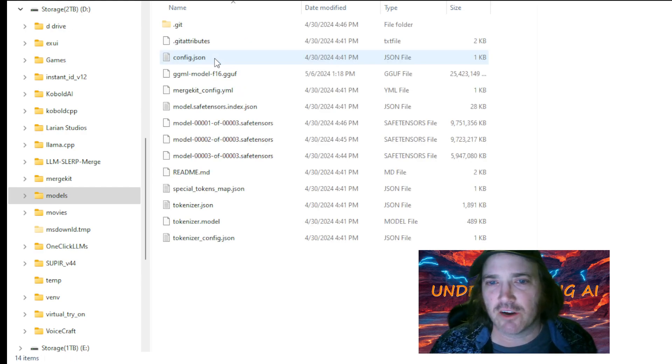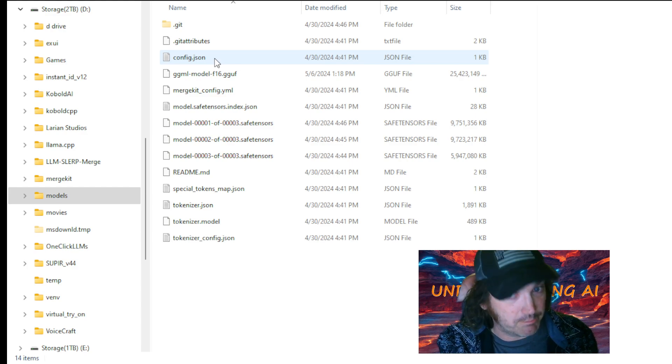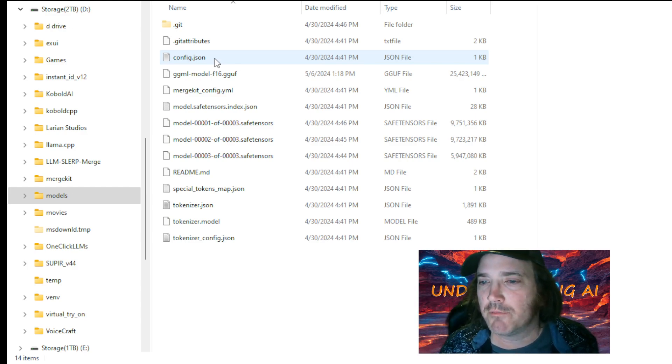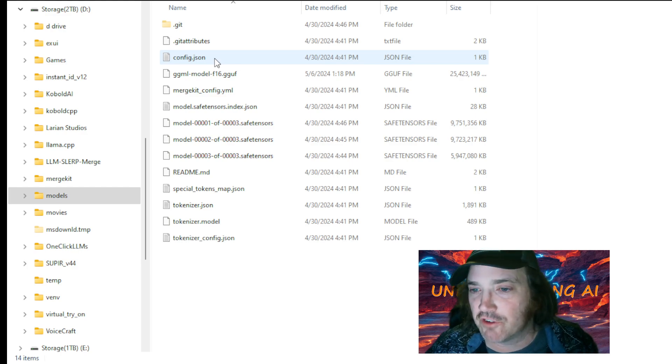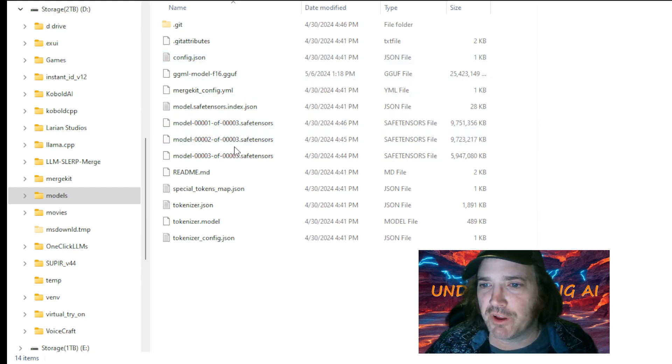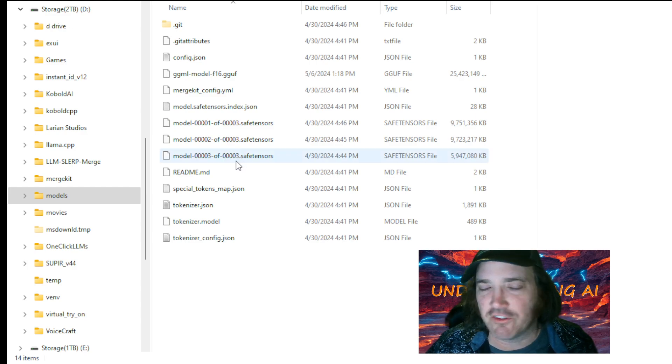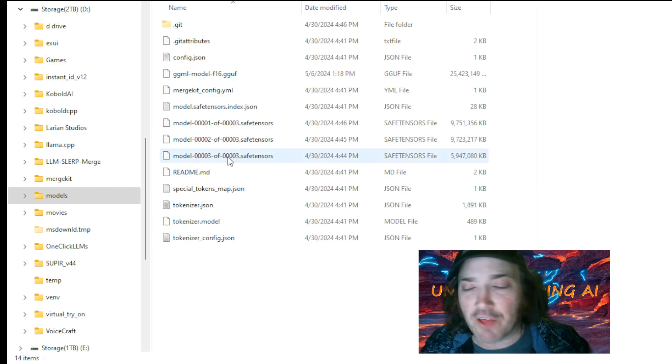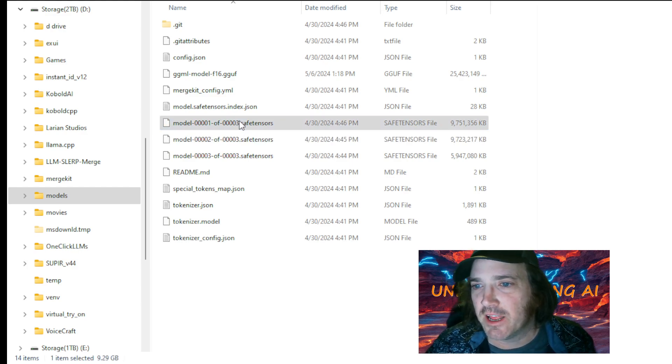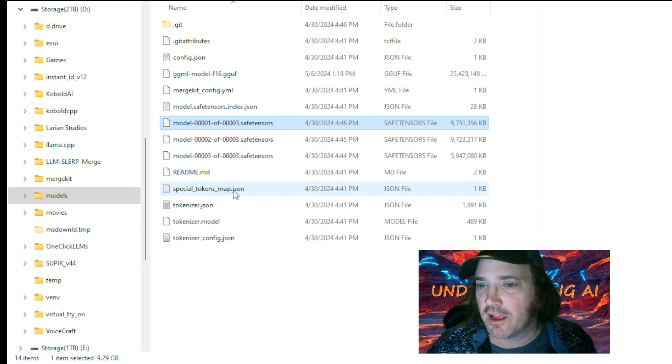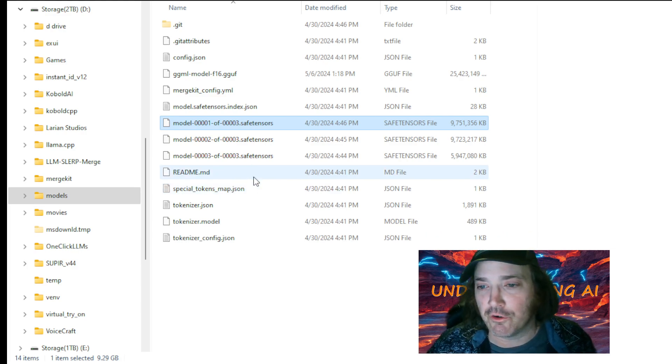These models are kind of cool because they're built to follow directions very good. So you'll notice over here, we've got model one of three safe tensors, two of three safe tensors. So there are applications out there that will run these things but it's not going to work with what we want to do.